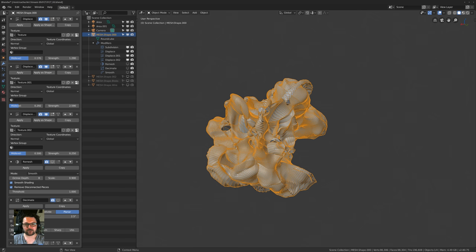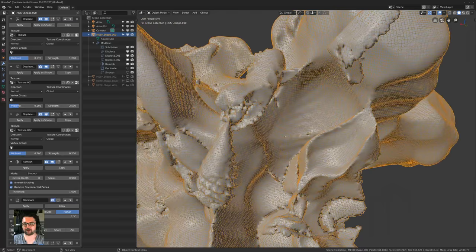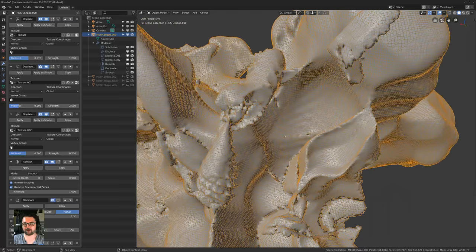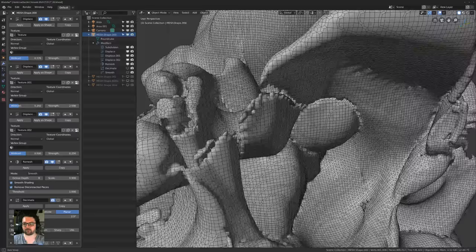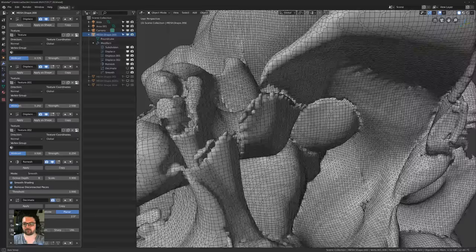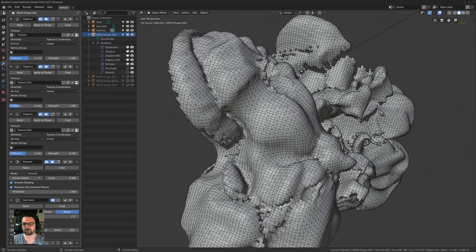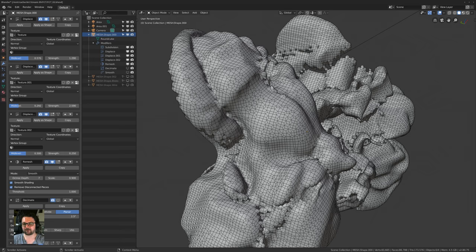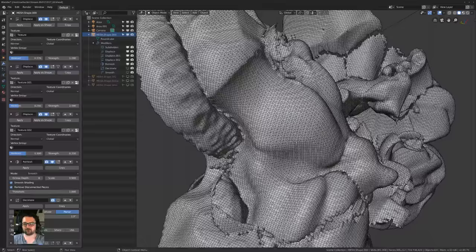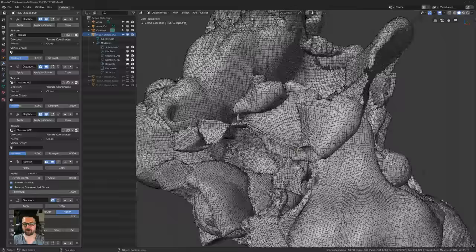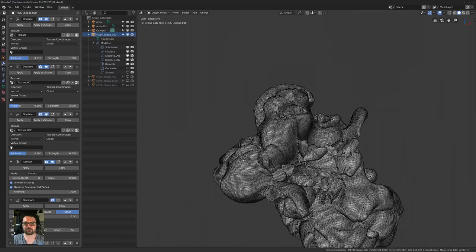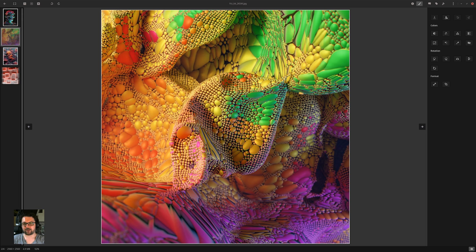After that I remeshed it — and this isn't the new voxel remesh, this is just the old one. It gives you a kind of weird pattern, but it tends to work. I've set it to smooth, and the octree depth controls how many polygons you have. If I set this down to seven it'll be fewer polygons. I tend to use around eight or nine, depending on the size of your object, which works fairly well. But then we've got this really weird kind of mesh — it's funky, but not really useful yet.